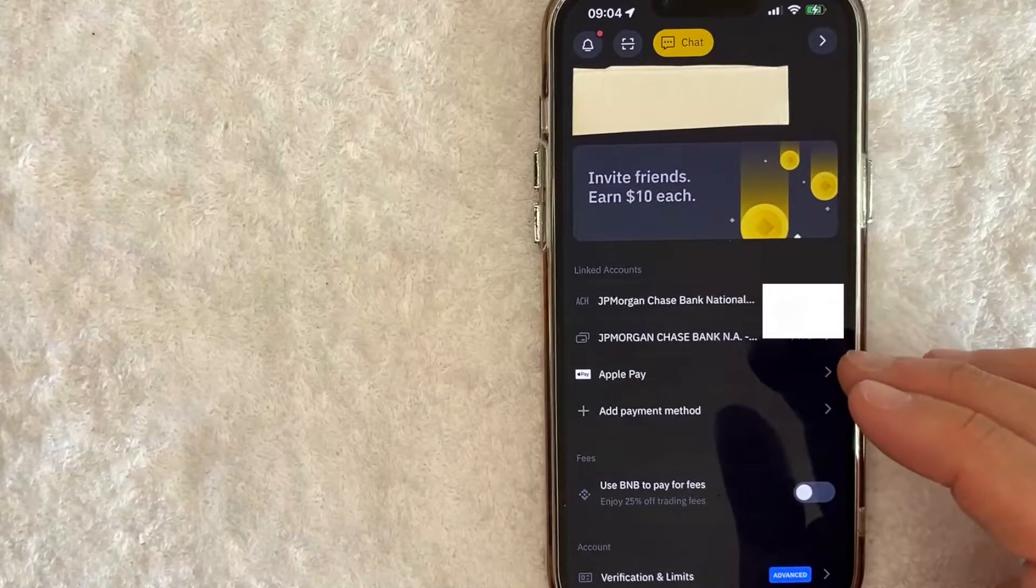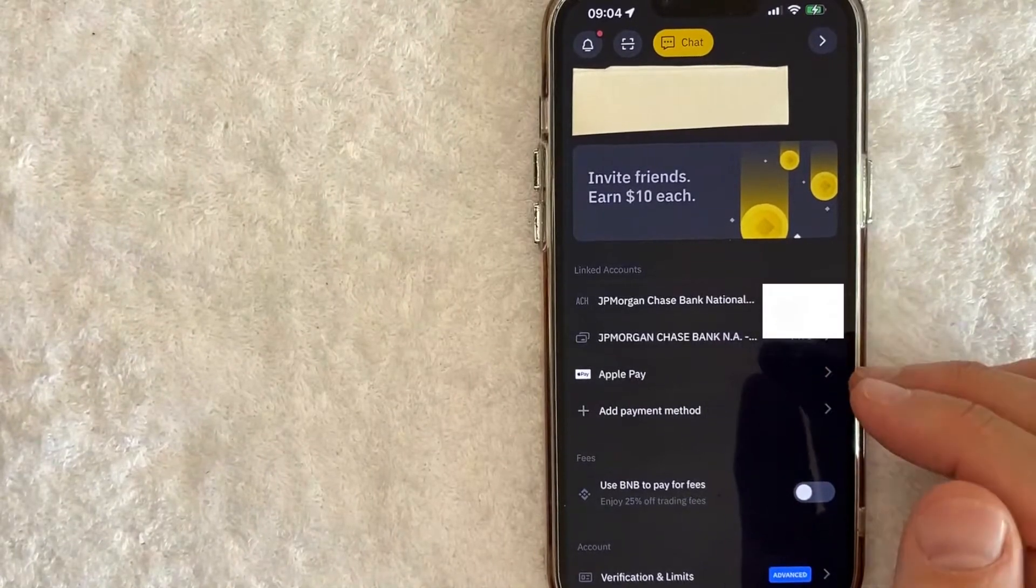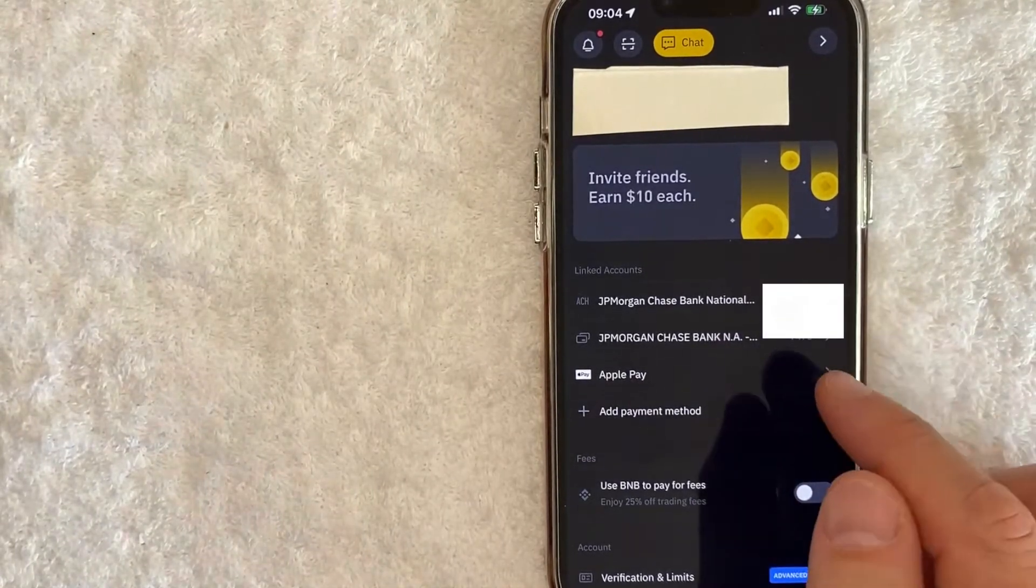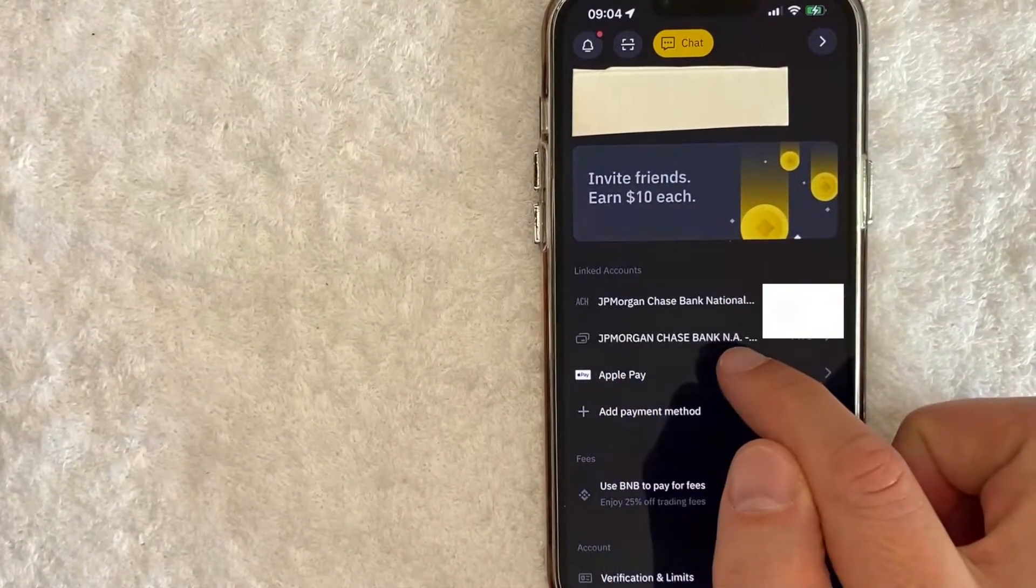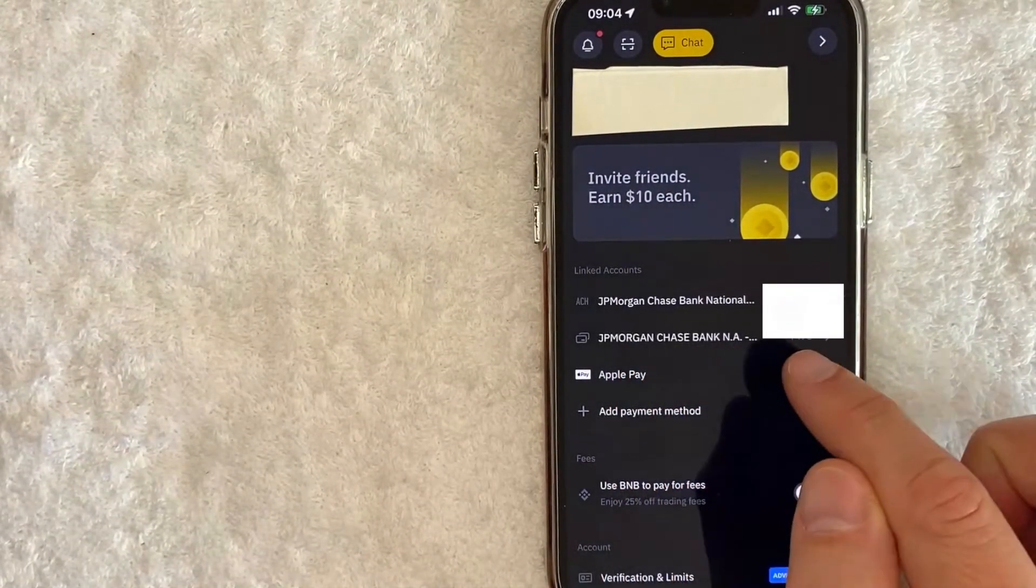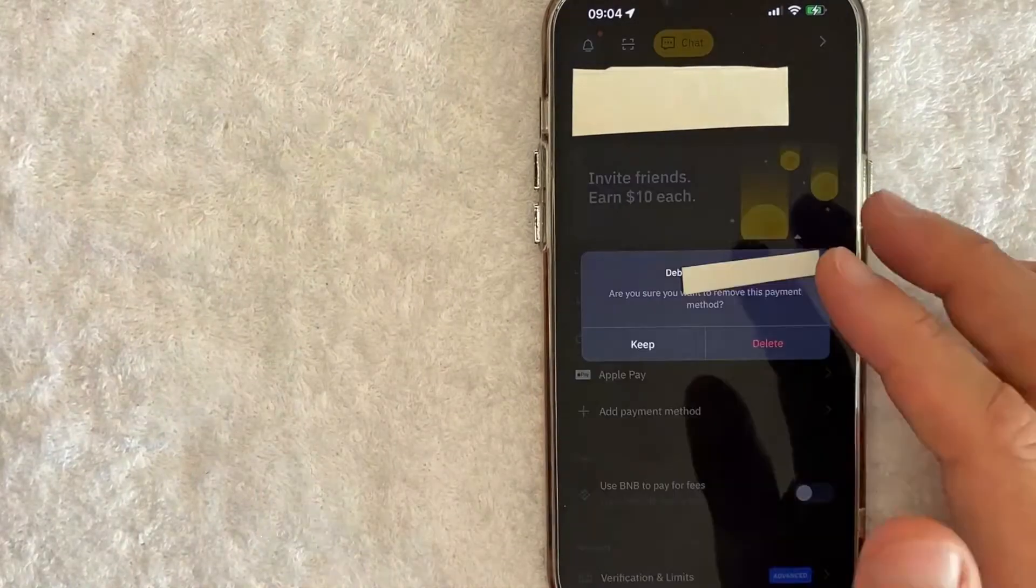However in order to remove your debit card you want to look for your debit card line. Mine is right here. It's my Chase card. So I'm going to click on that line.